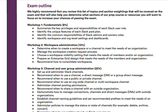If we move on to the exam outline, these are all the topics that are going to be covered in the exam. You can find each of these workshops in the Slack Admin Prep course. The prep course starts with Workshop One, which covers the fundamentals — this is 8% of the exam.